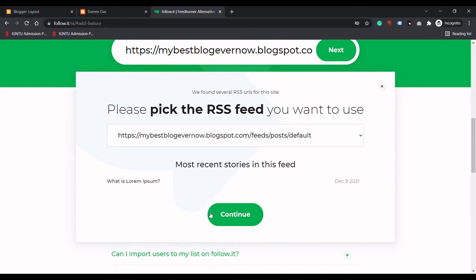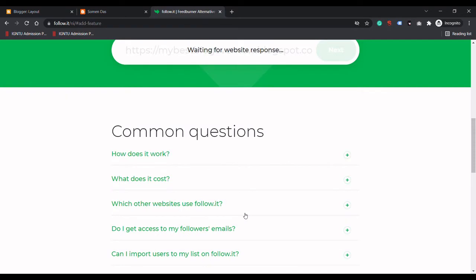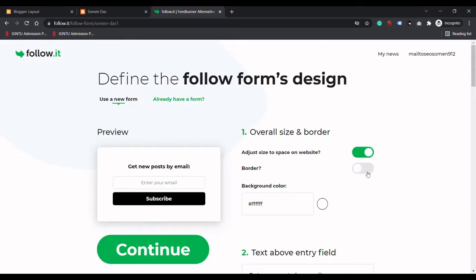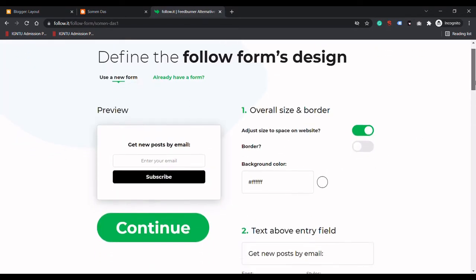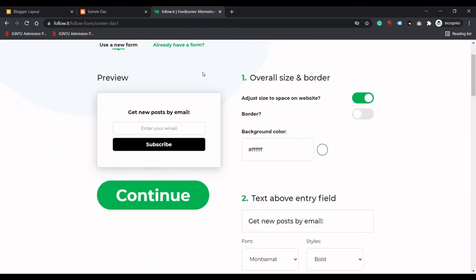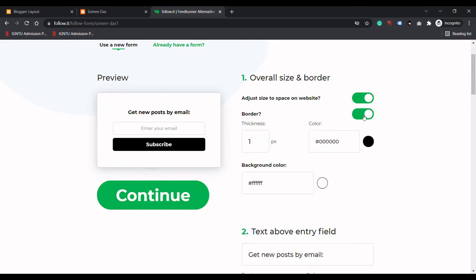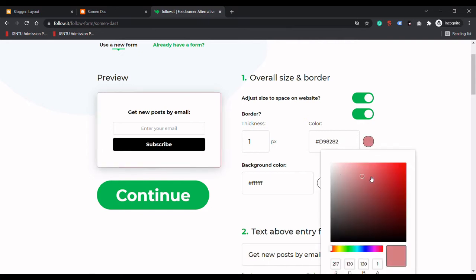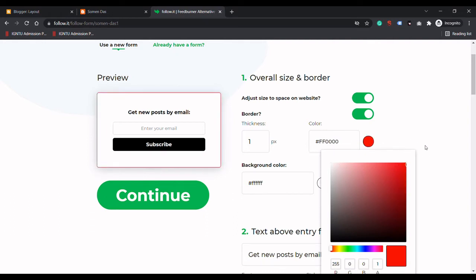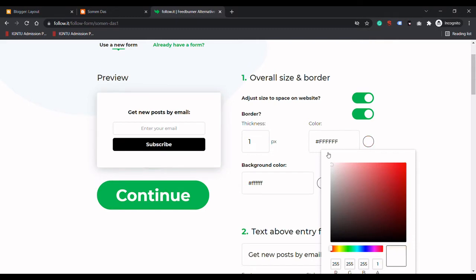Now we need to click on Continue, and this is the preview of our email subscription form. Here you can adjust the border - this very thin line you can see. If I change the color, you can see how to customize the border.